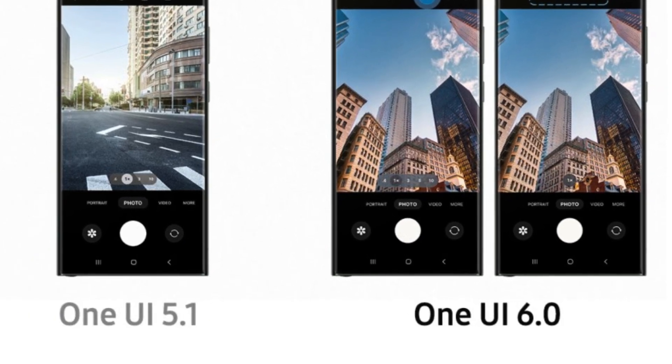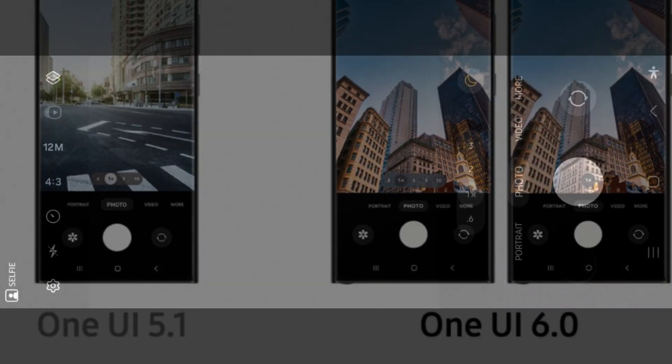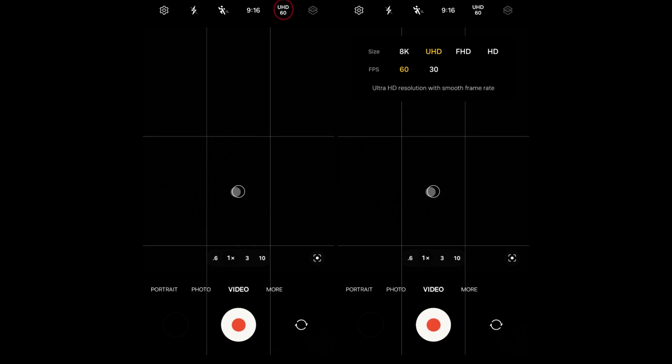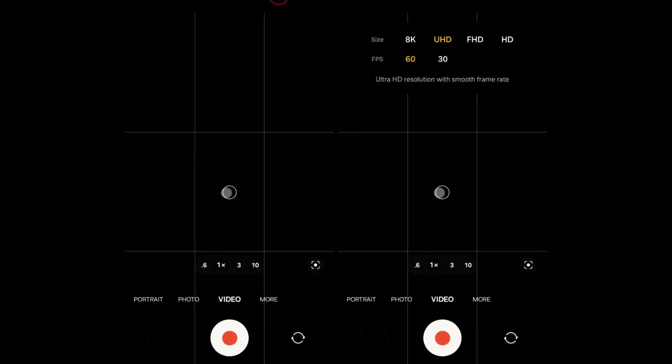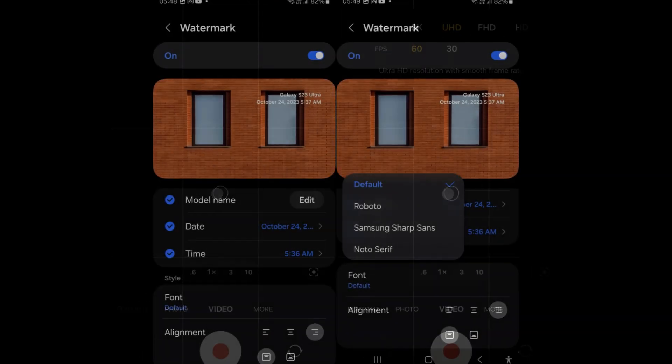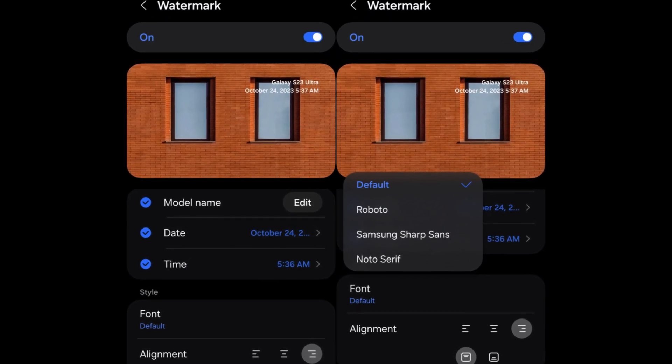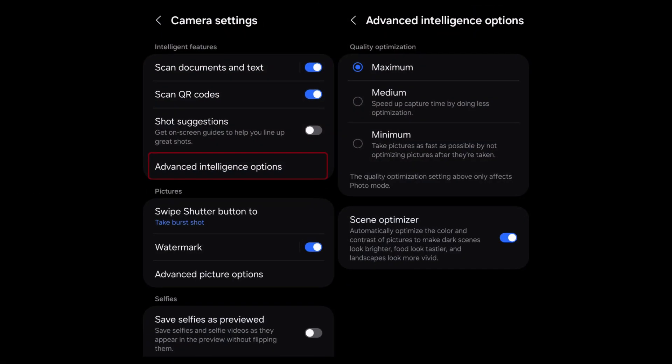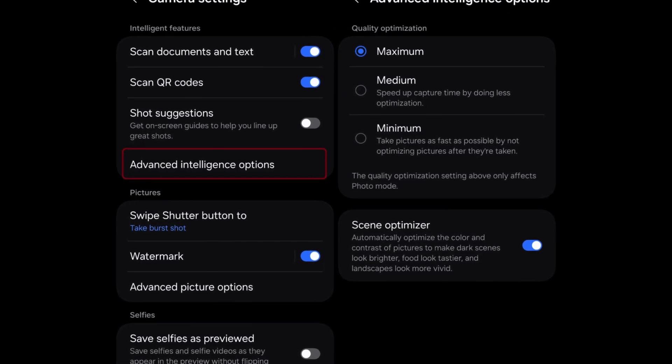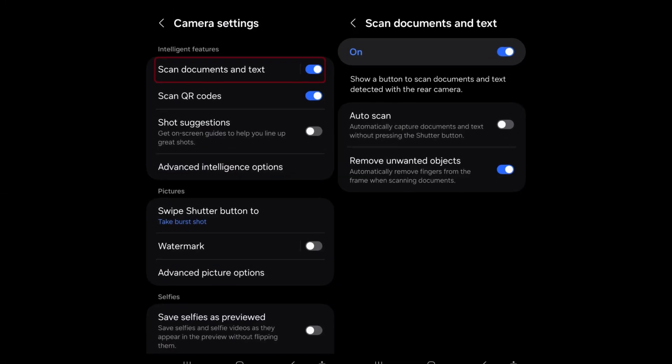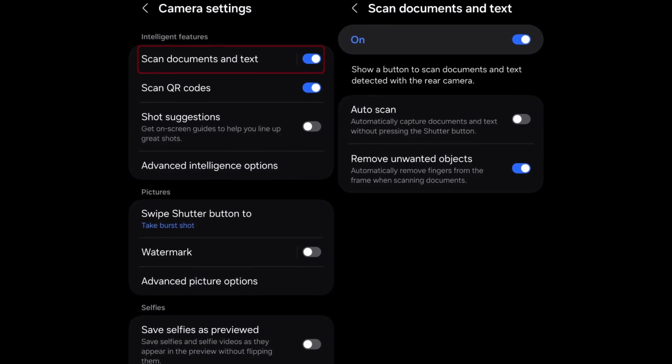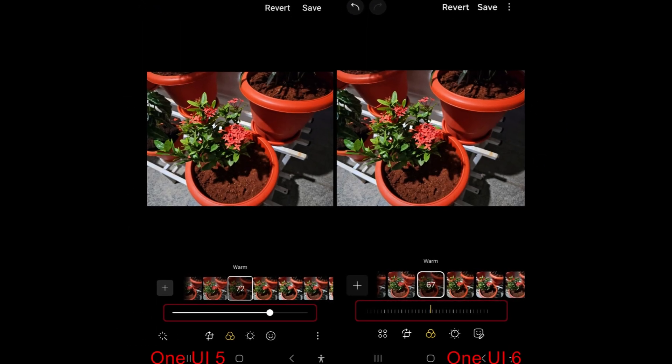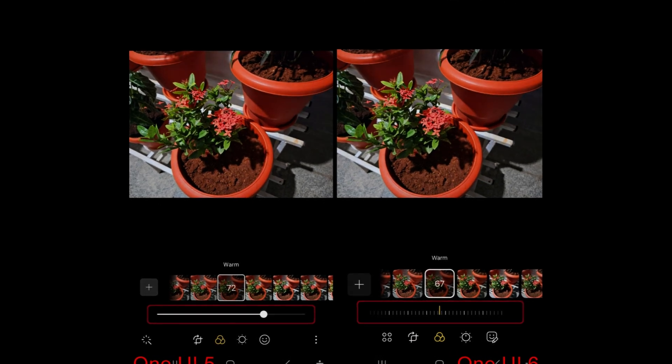In the latest One UI 6 update, the camera app undergoes a significant overhaul, improving resolution settings, simplifying video size selection, and introducing customizable widgets for home screens. Watermarking gets finer adjustments, while image quality gains optimization options. A new dial interface refines effects adjustment, offering more precise control. Separating document scanning from scene optimizer grants users greater flexibility. These enhancements collectively provide a more versatile and user-friendly photography experience.